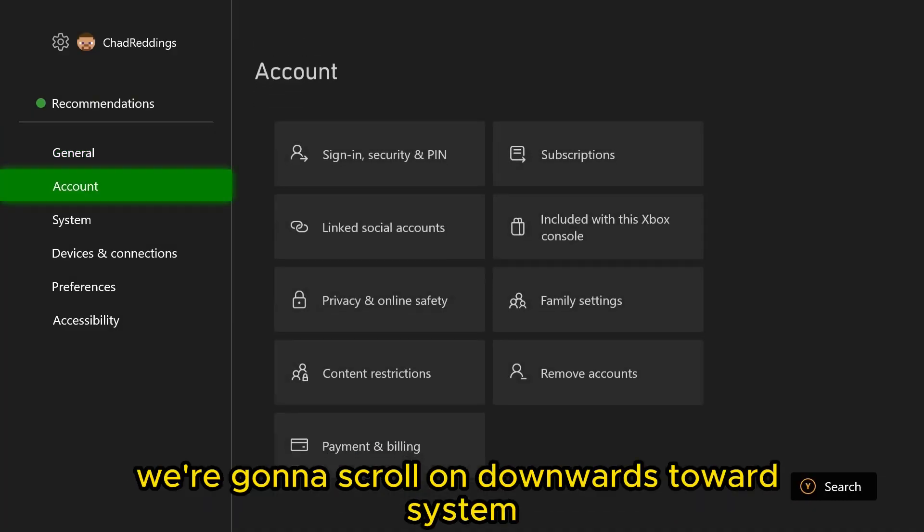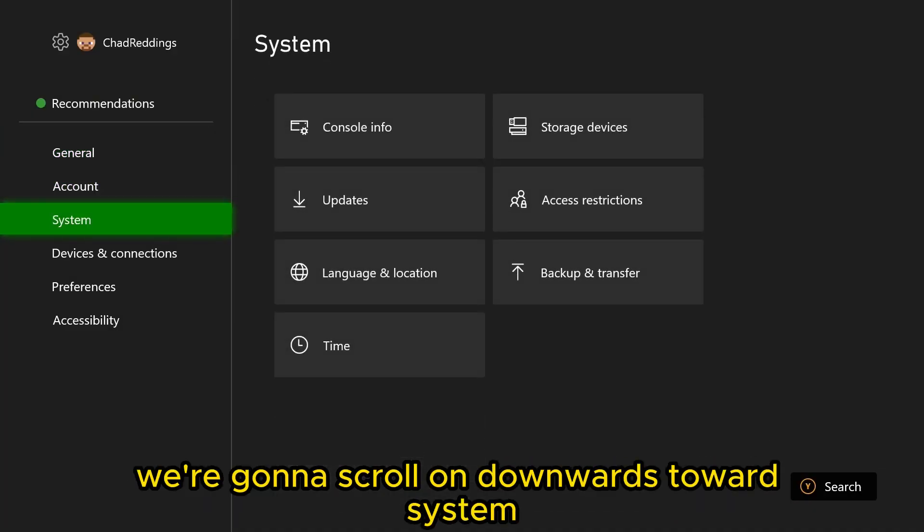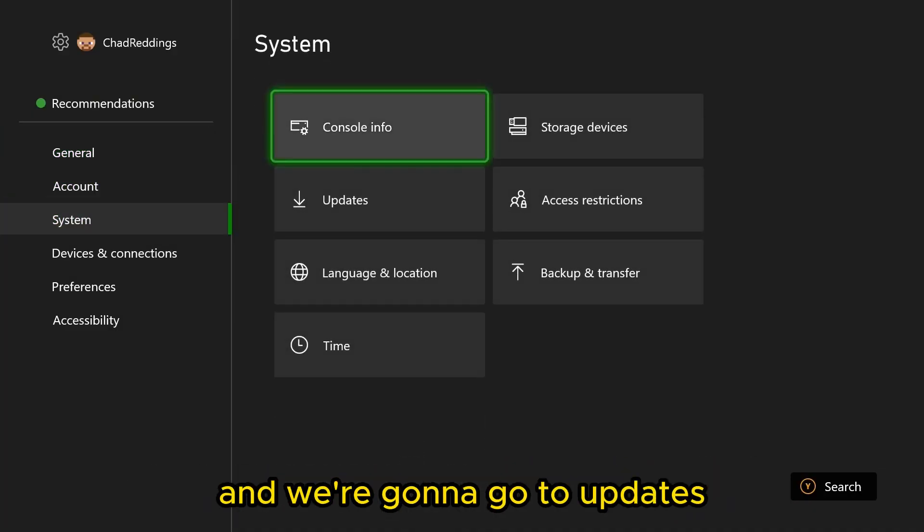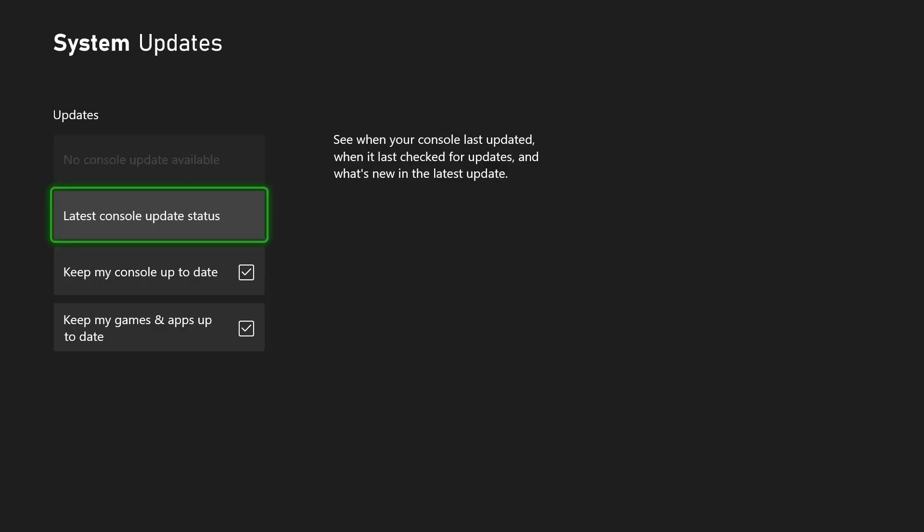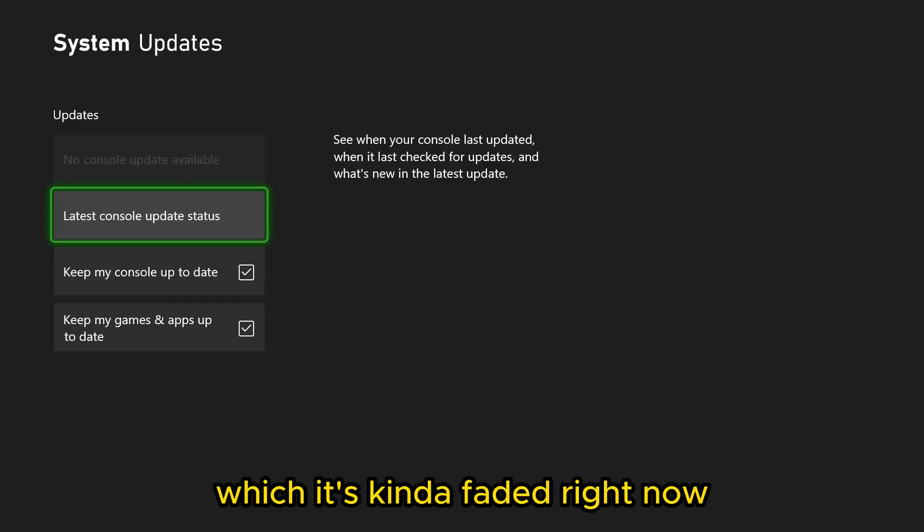Once you're here, we're going to scroll downwards towards system and we're going to go to updates. Now once you're here, you'll see in the top,